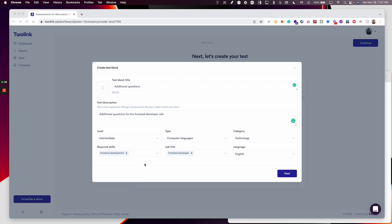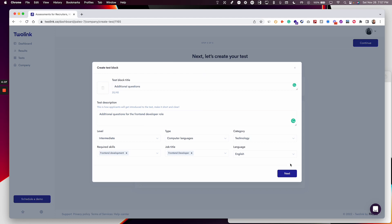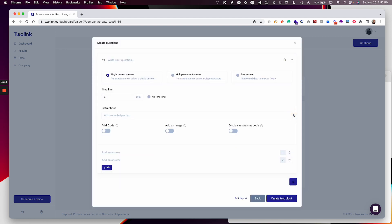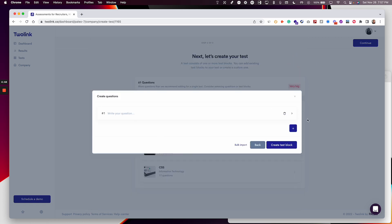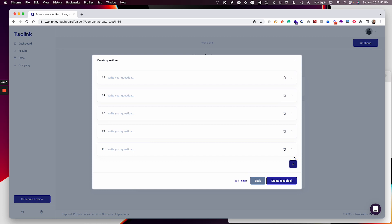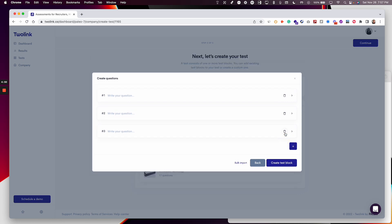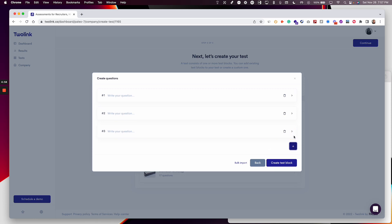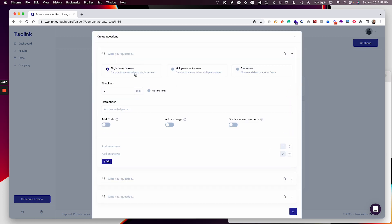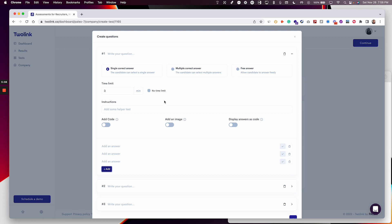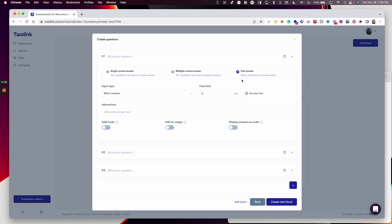I've added the basic information for my test block and now I'm moving to the editor. As you can see, I start with a single question but can add as many as I want. There are a lot of different options to create these questions. I can choose to create a rated question — meaning there's a correct answer and a wrong answer, each with a score. I can choose between a single correct answer, multiple correct answers, or a free answer which is not rated.